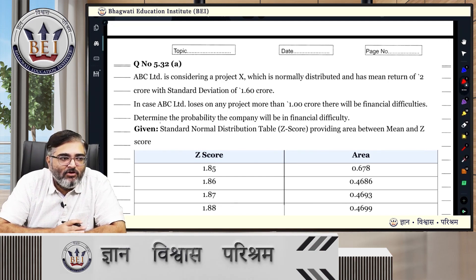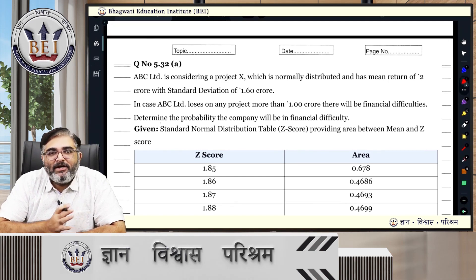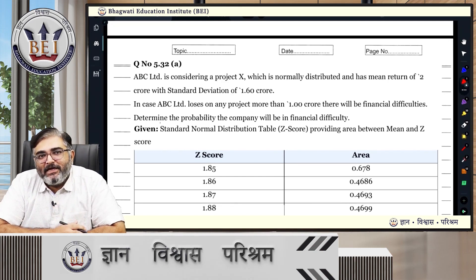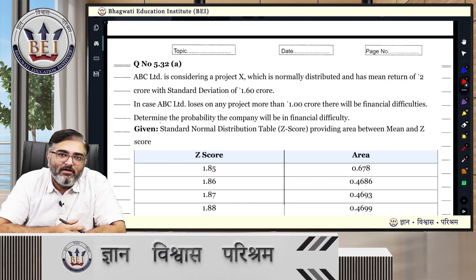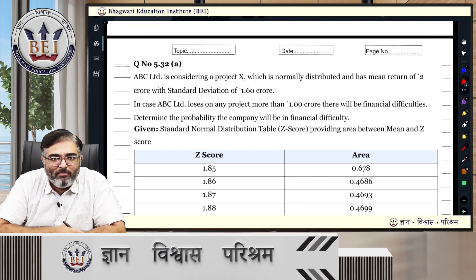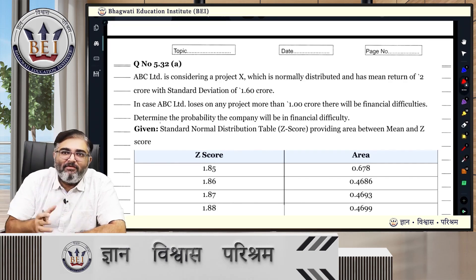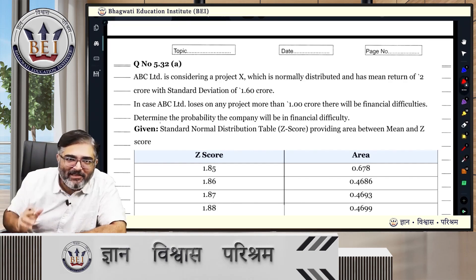What is the probability of NPV staying positive if the returns are normally distributed? Then the stats come into play from there.